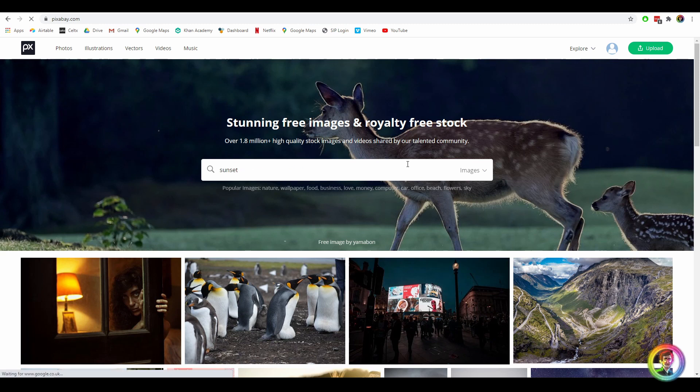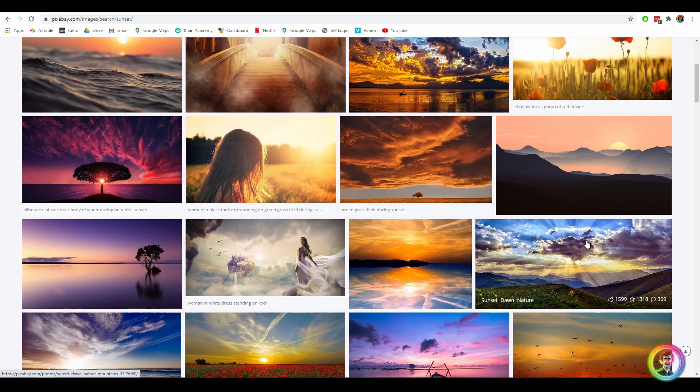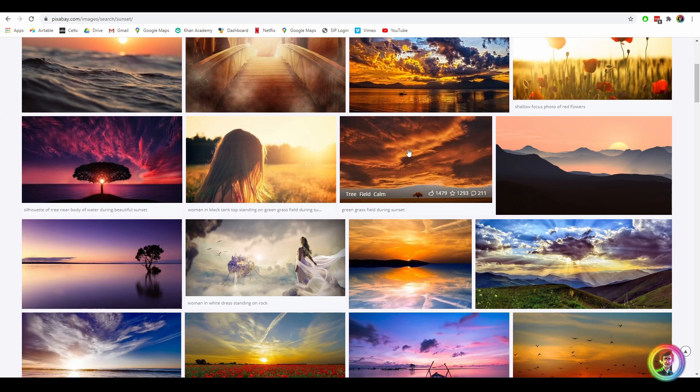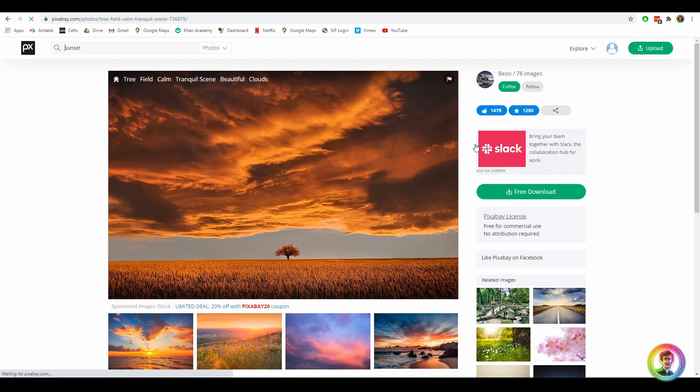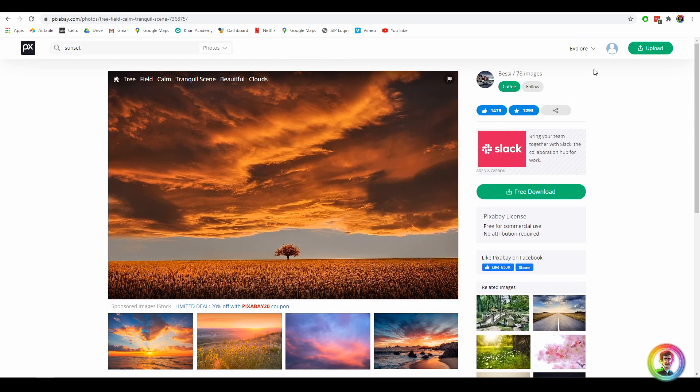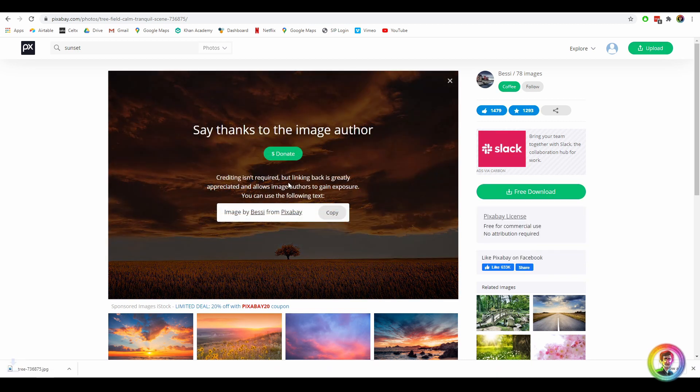So I'm just going to type in sunset. We can browse a few of the skies here. I quite like this sky so I'm going to go ahead and click the sky. I'm already logged in so I can just hit the free download and download it in HD. Okay so that's downloaded.